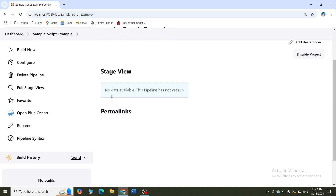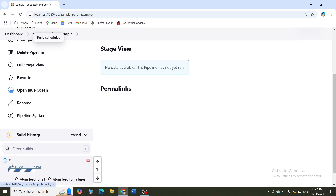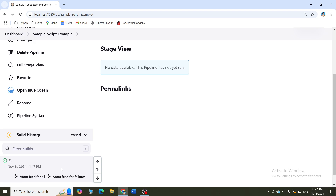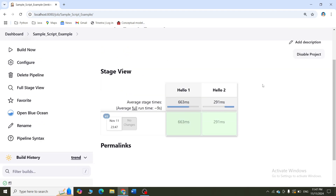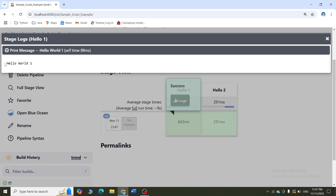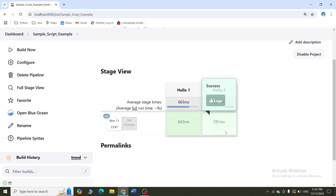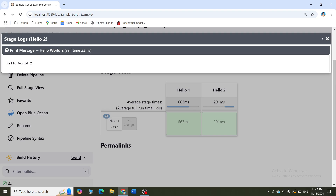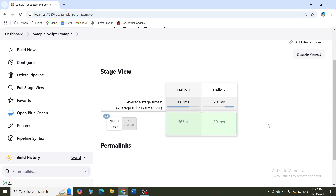Now it is telling nothing is there because I did not start anything. What I will do is click on the build now option. You can see that the build is running here - it is scheduled. Once the build is successful, you can view the pipeline here. We will wait for the build to complete and once done, you can see the pipeline is created. This is the pipeline - it is telling that you have two projects: Hello 1 and Hello 2, and both are successful so you have got green color. If it is red, that means there is some problem. If you want to see the output of Hello 1, place your mouse pointer there, then click on logs, and you can see the output Hello World 1. Similarly you can see Hello World 2.